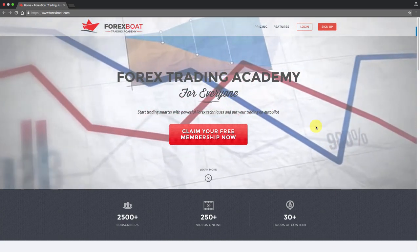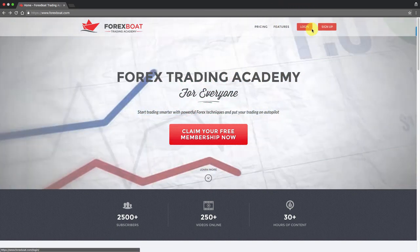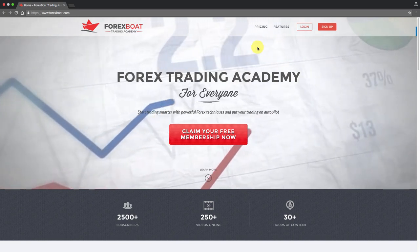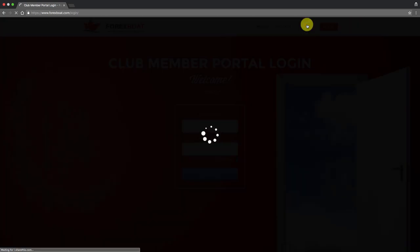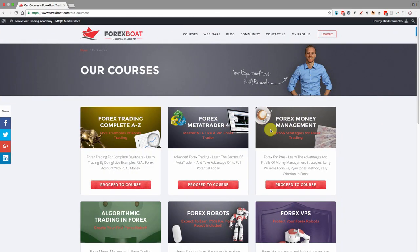This is the home page of Forex Boat, which you've probably seen before. Once you have entered the ranks of the Forex Boat Academy members you'll be able to log in by clicking the login button at the top. You'll be taken to a page where you can enter your username and password, and once logged in you'll be taken inside the Forex Boat Academy portal, where the menu at the top will have changed and you'll have quite a few options.